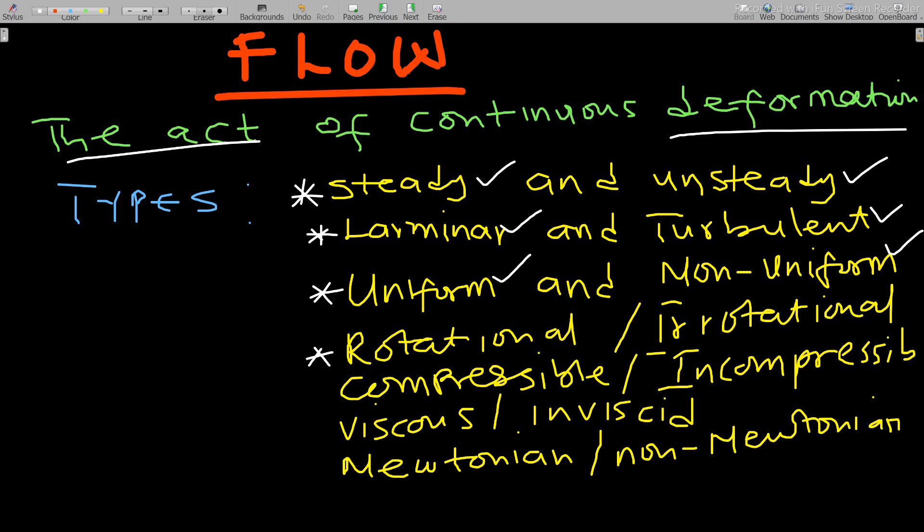Rotational flow is when the fluid particles rotate on their own axes. For irrotational flow, the fluid particles do not rotate on their own axes.